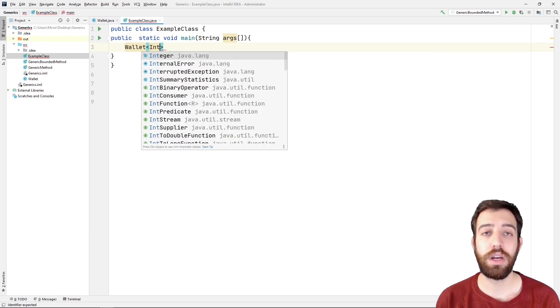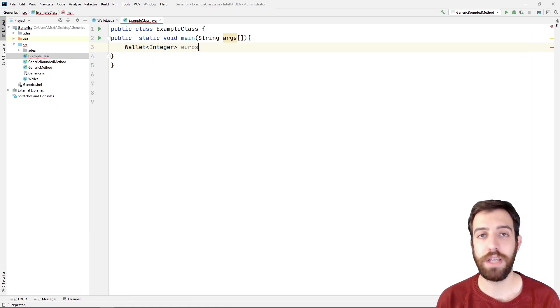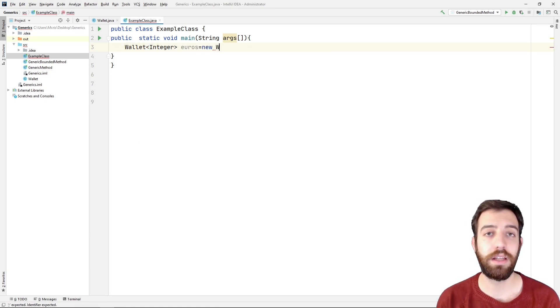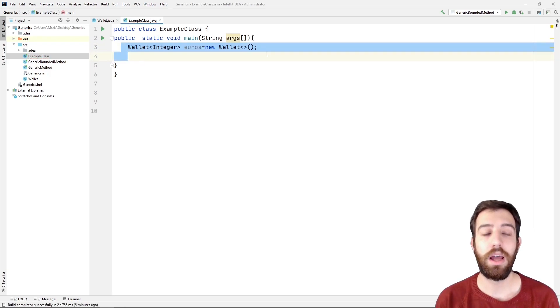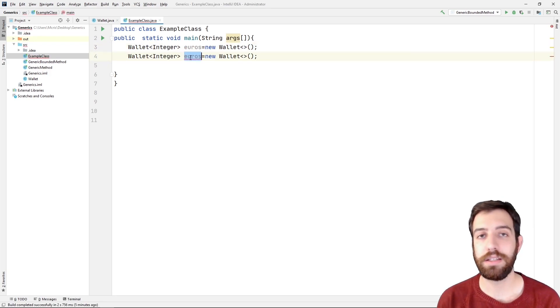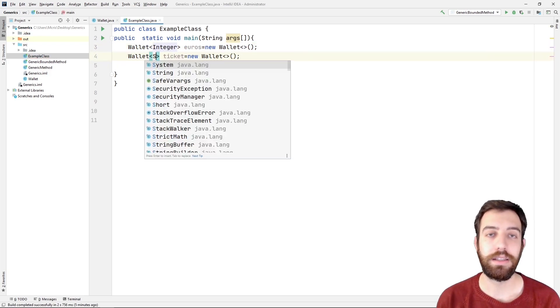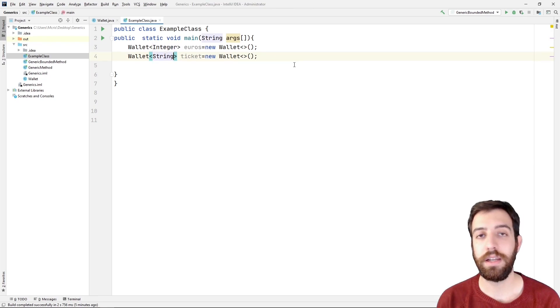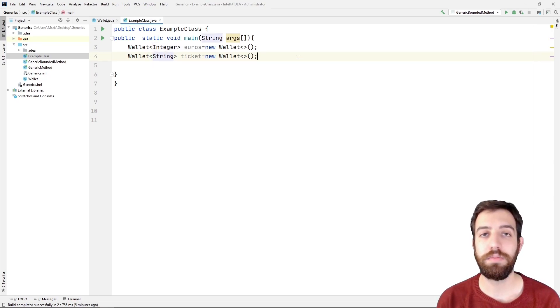As you can see, these two objects have different data types. For example, here the euro object has integer type and the ticket object has string type, although we can use the same wallet class because it is a generic class.